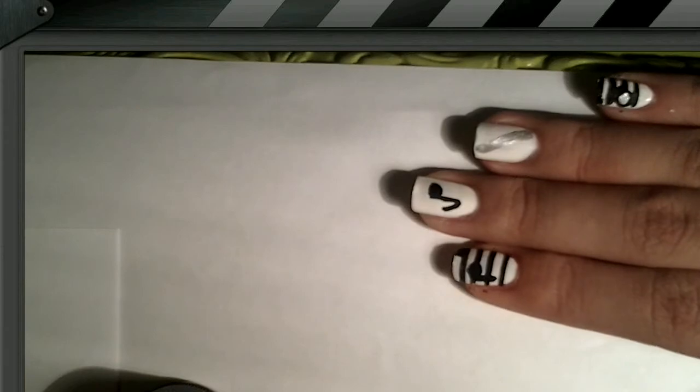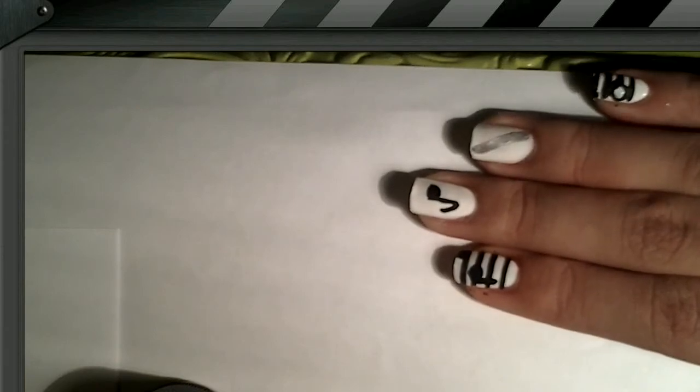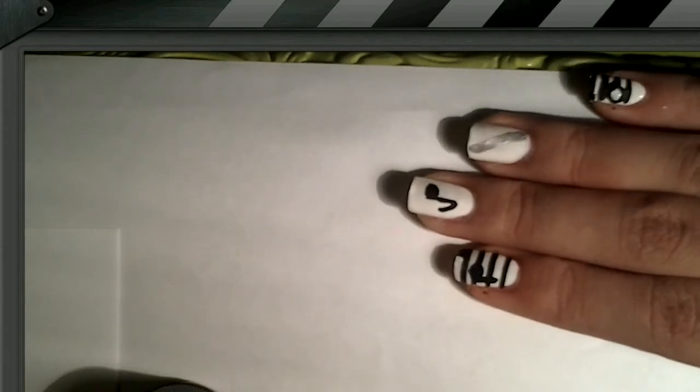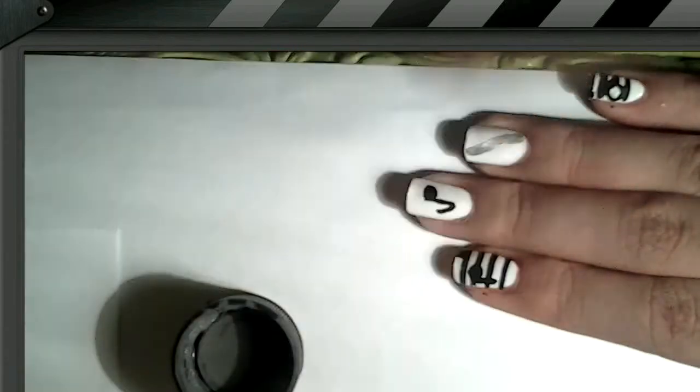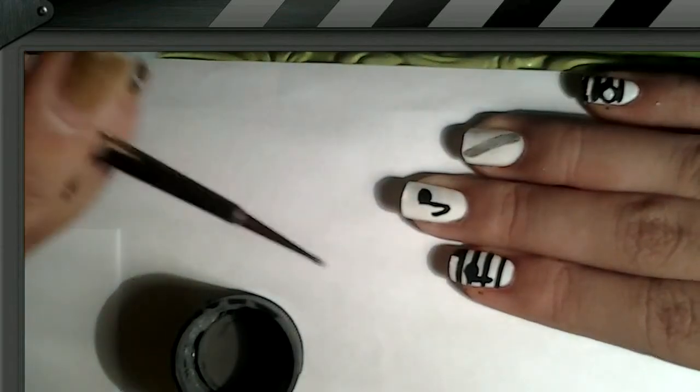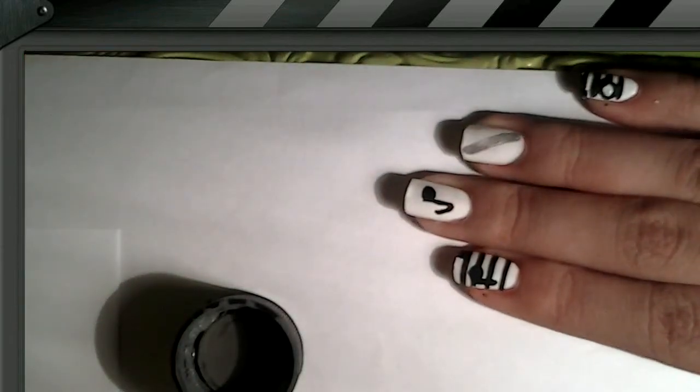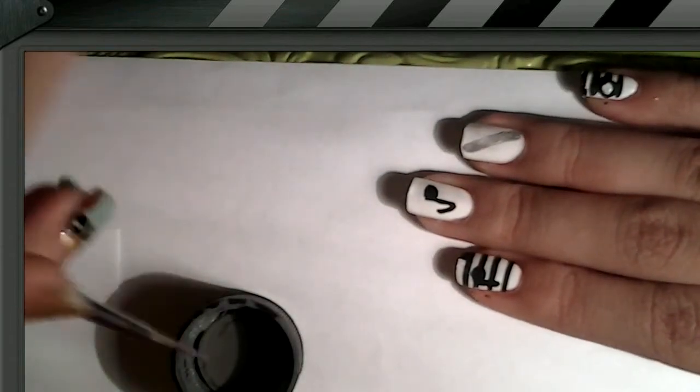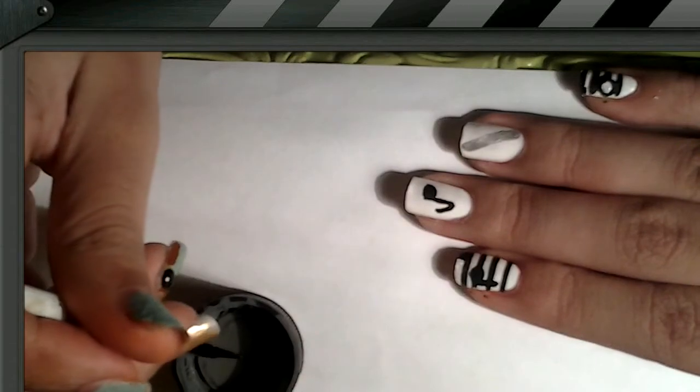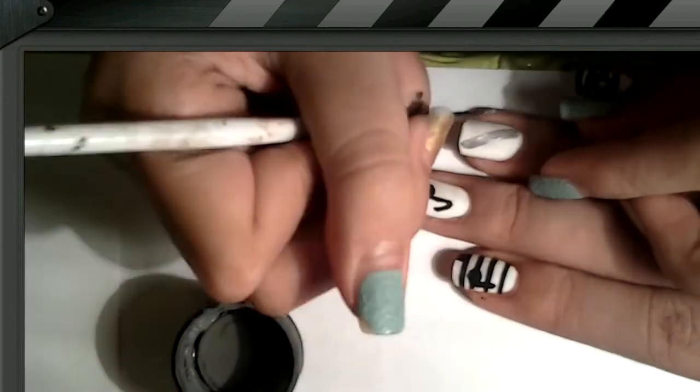Alright, now after you've let your silver dry, you want to get your gray acrylic paint and your smaller size dotting tool. And you want to start drawing little dots on the flute, so this will be the holes.